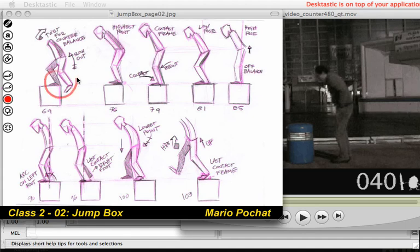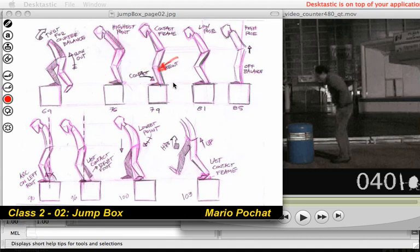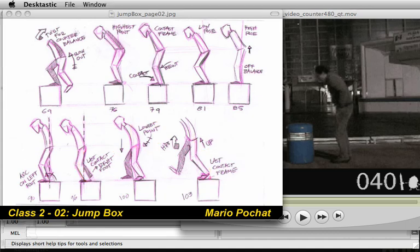So just try to have the same thing as this one. Things that are really important would be the contact pose right here. It's the first time that he's making contact with that box. And then how things are going down here. Contact there with the second foot right there. Overlapping action notes. Then the bending notes on the knees right there. And then notes that you find that you consider to be important.